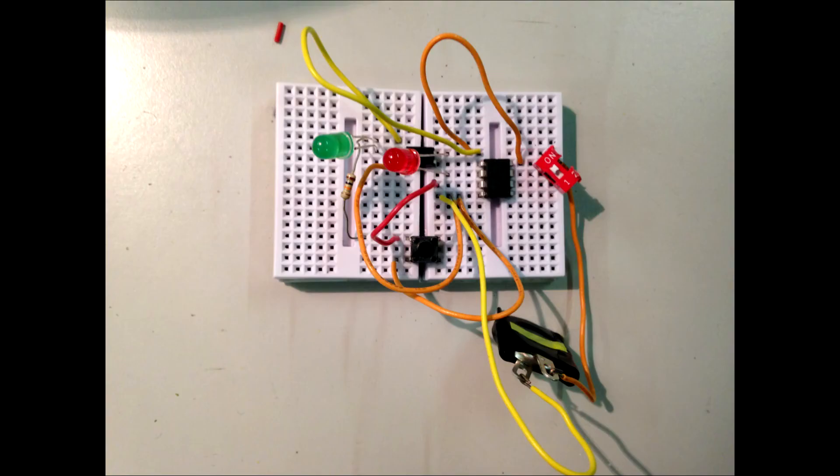First I test it out on a breadboard with a green LED to emulate the Polaroid button.